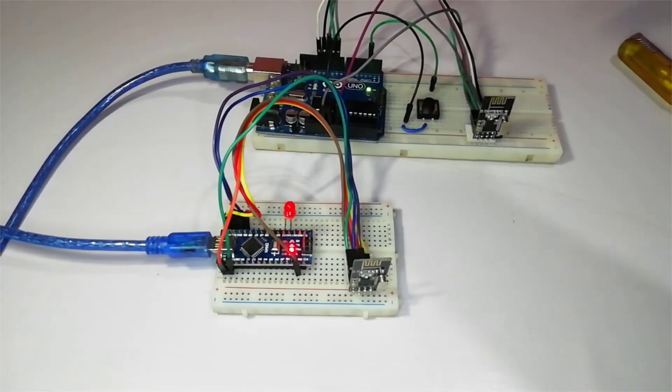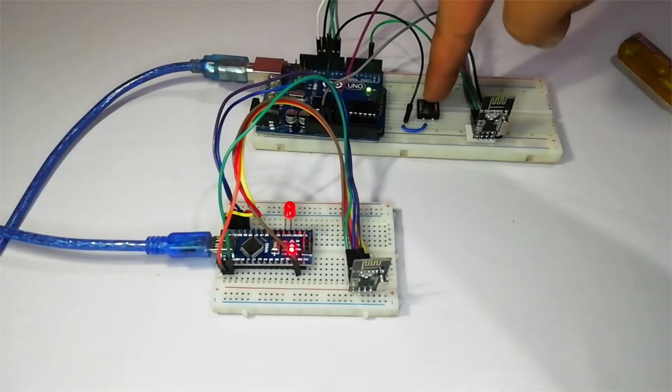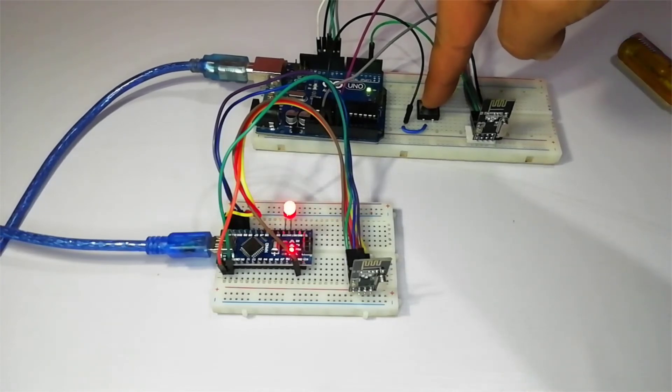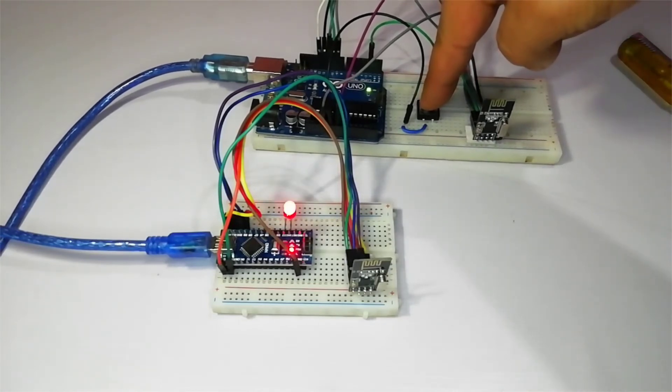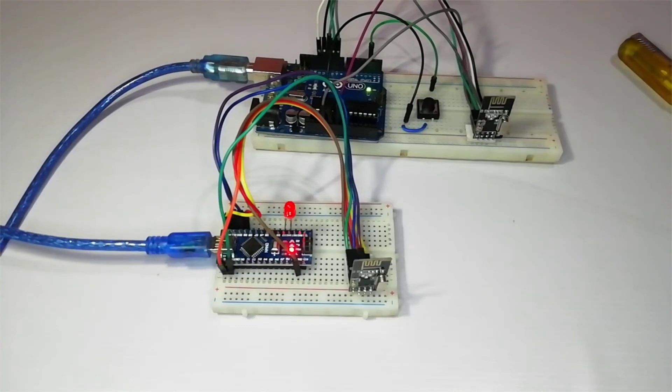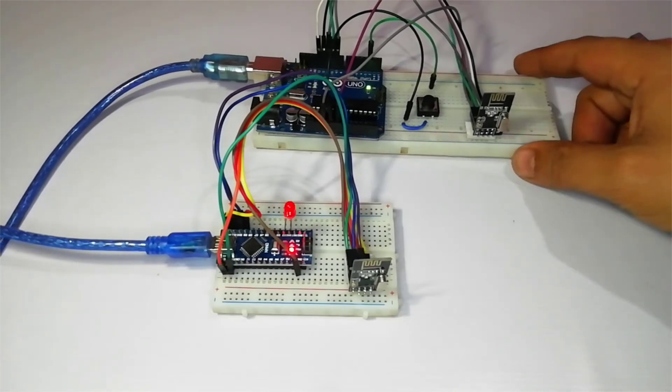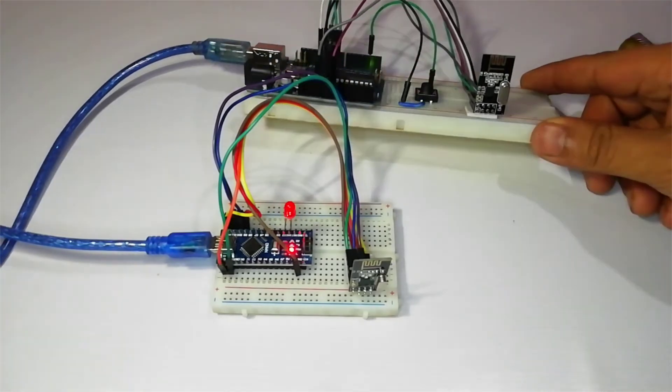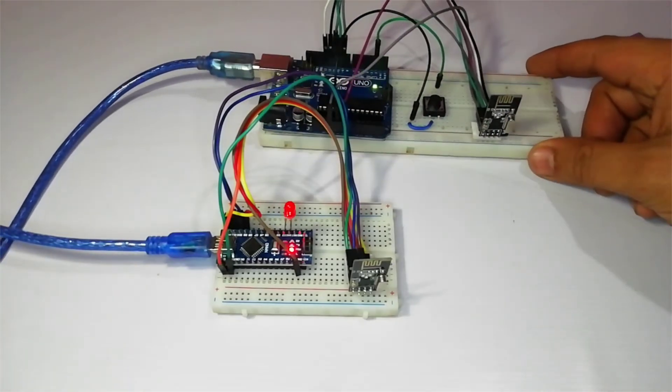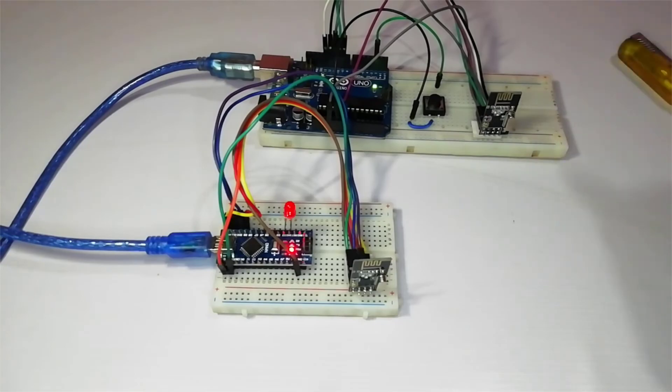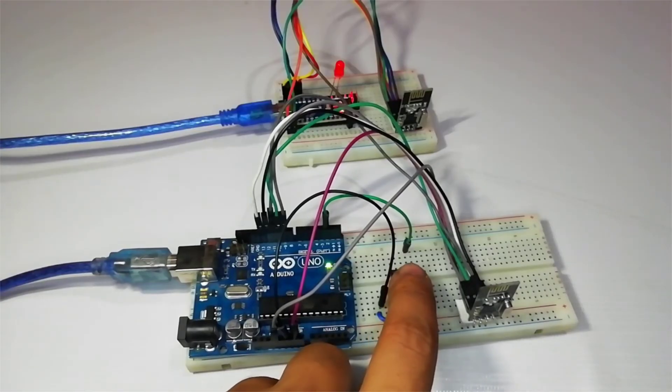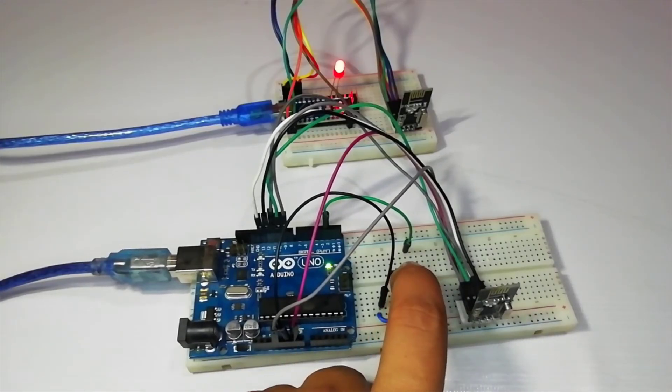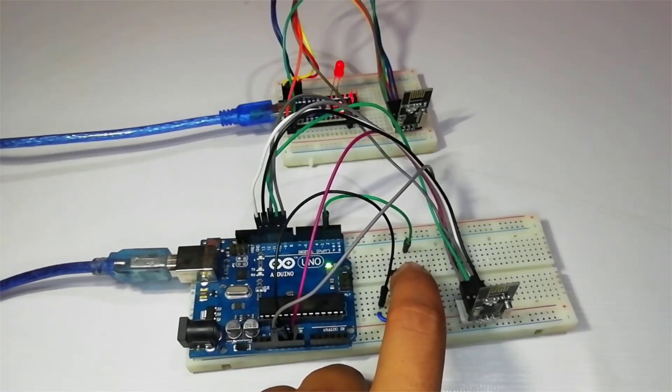You can extend this principle to do just about anything that you want. You can also use the sleep mode to conserve the battery. And that's all for this video. Hopefully this will make it easier for you to add wireless communication to your Arduino projects.